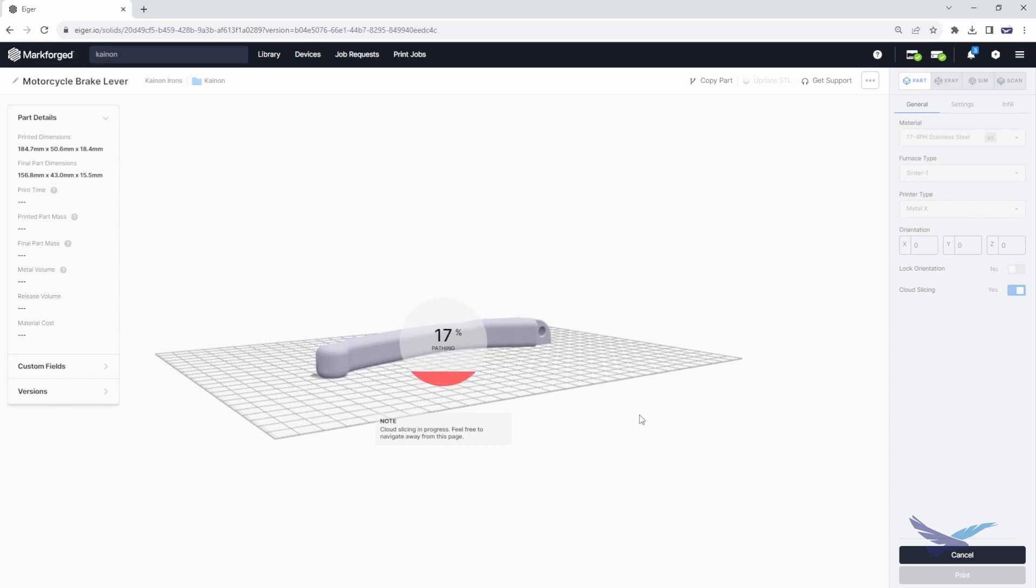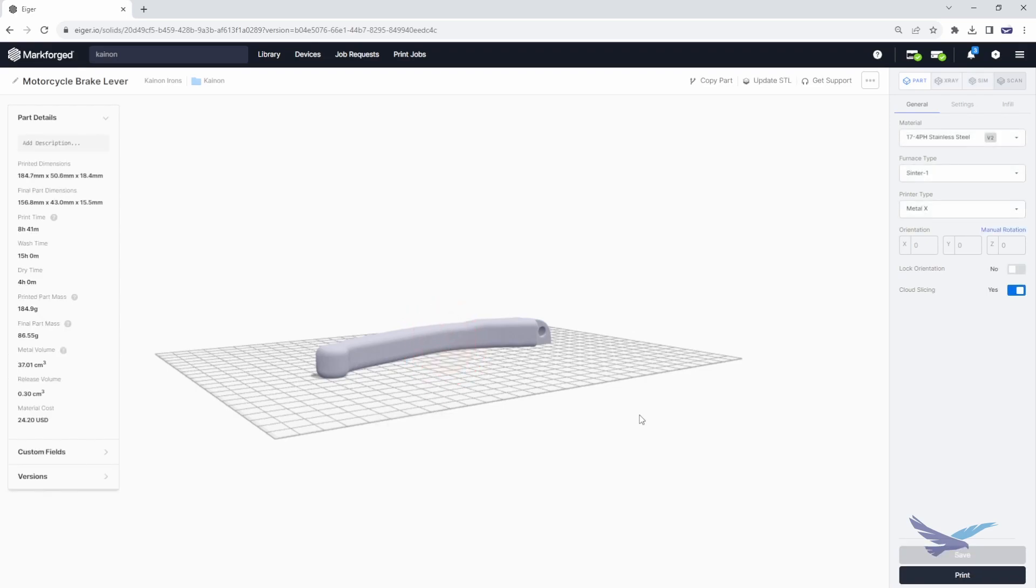Once the Iger software is open, I can upload the part file STL and then verify my print orientation along with the material, which is set at 17-4 stainless steel, before saving the file.